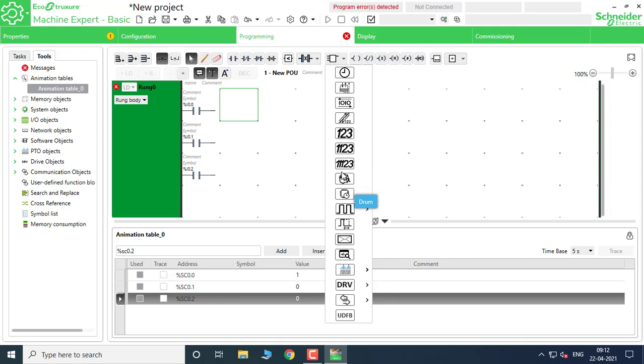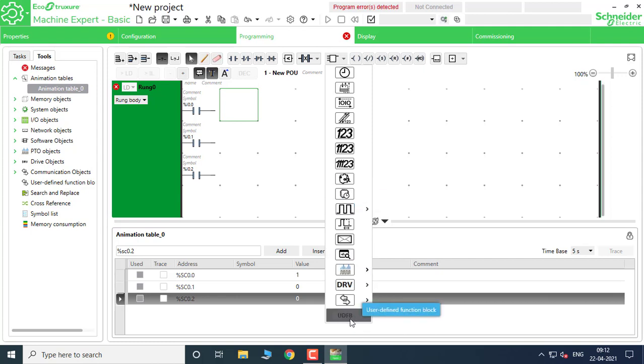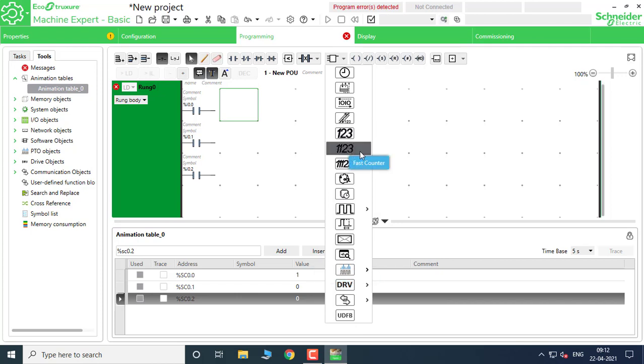In the next video, I am going to use the Drum Sequencer and User Defined Function Blocks, which is an awesome topic, so we can discuss that in the next session. Hope you enjoyed — thank you.